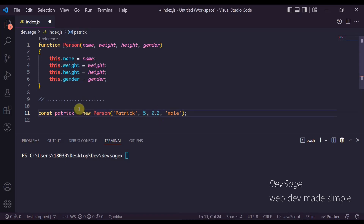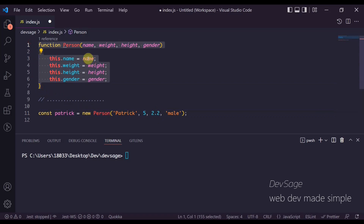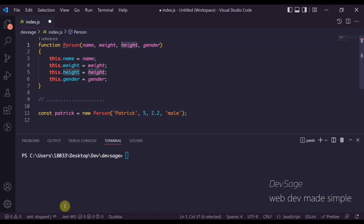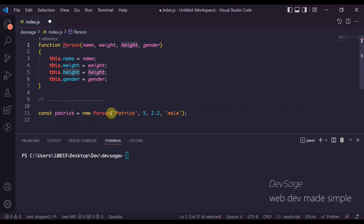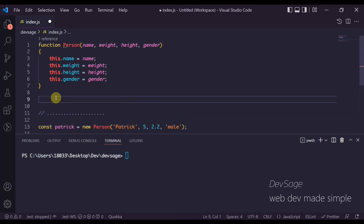I forgot what those numbers actually meant when I originally wrote this, so I'd have to go find the person constructor just to check — okay, that was weight, so that's 5; okay, height was 2.2. There is a way we can write this code such that we don't have to go through that process of potentially confusing ourselves in the future, and we can do that by using the builder pattern.